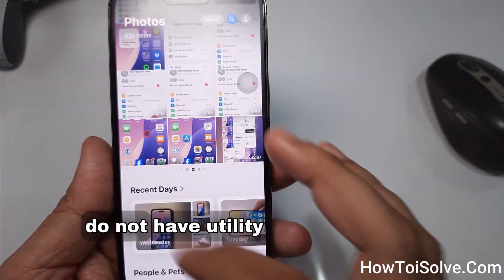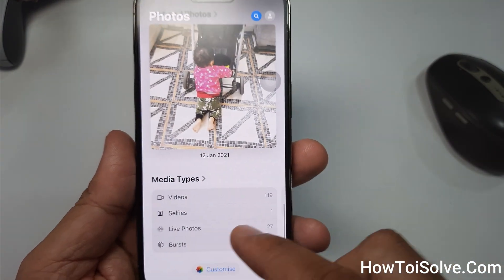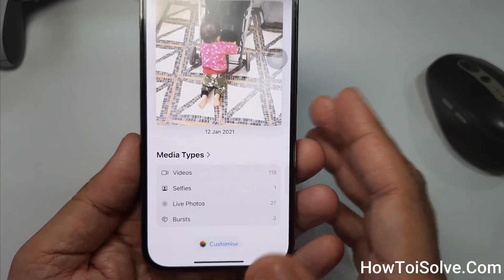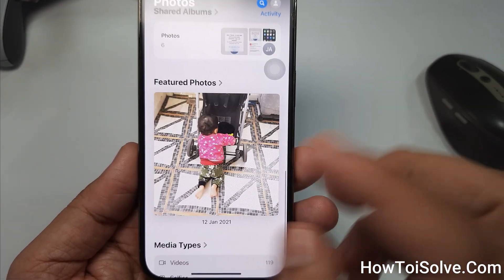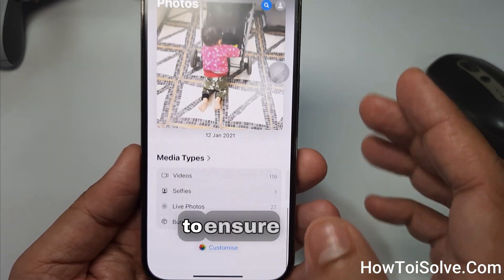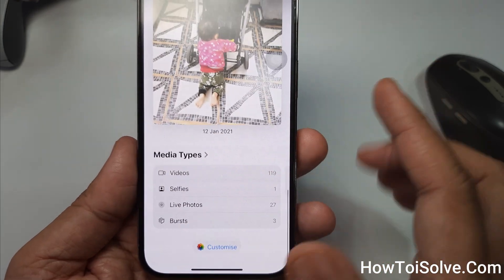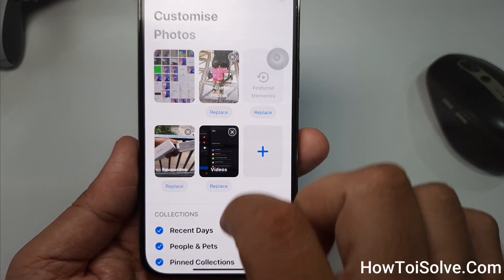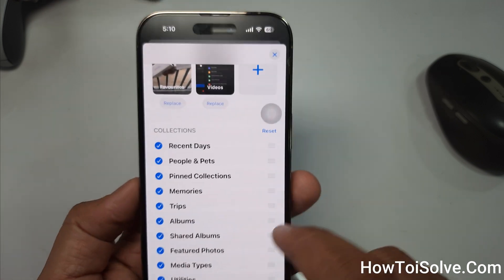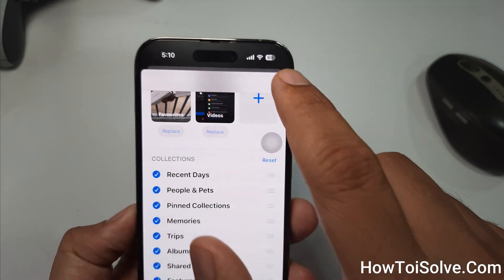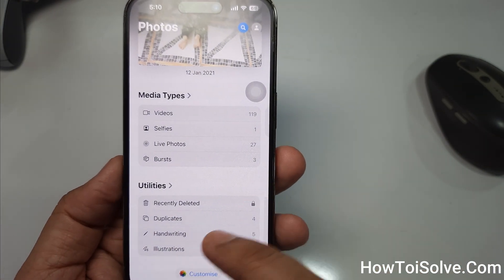Suppose you do not have the Utilities section visible. In this case, two possibilities exist. First, make sure the Utilities option is not unchecked in the customized settings. To ensure that, scroll down, tap on Customize, tick mark the Utilities section, and tap the X mark. Now you can view the Utilities tab on the screen.